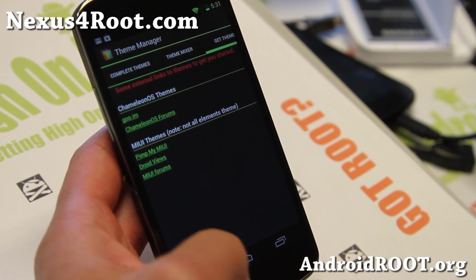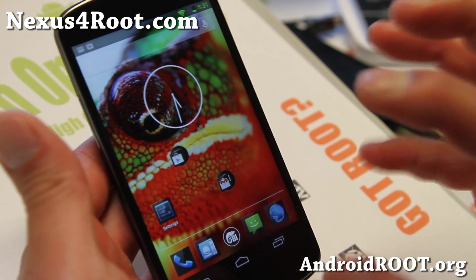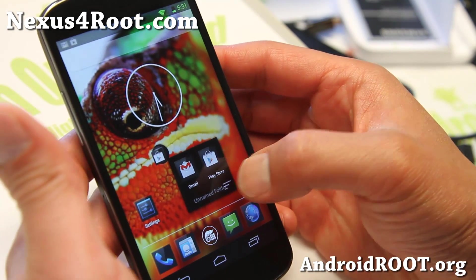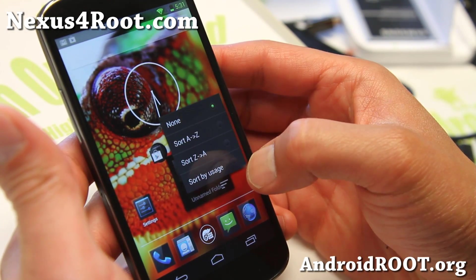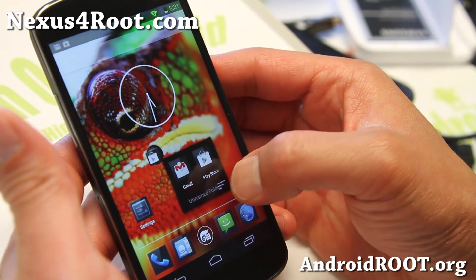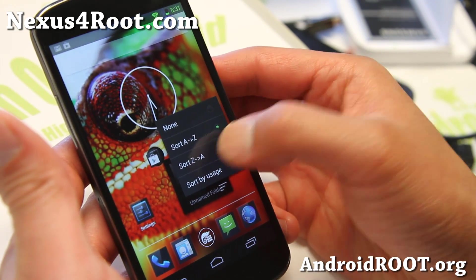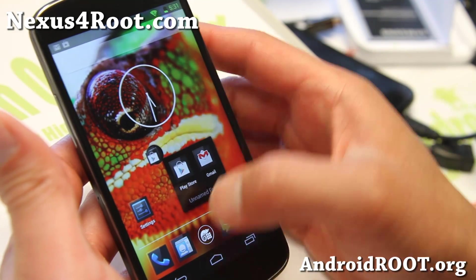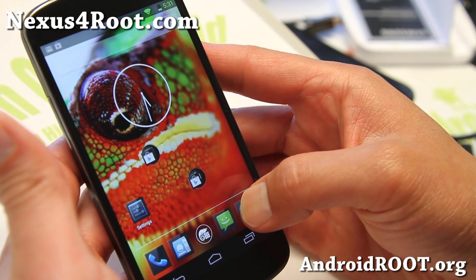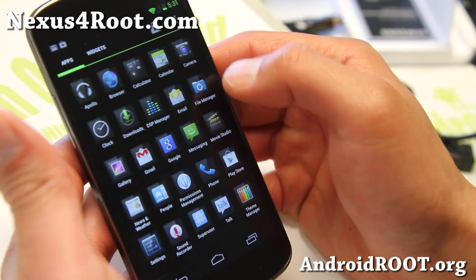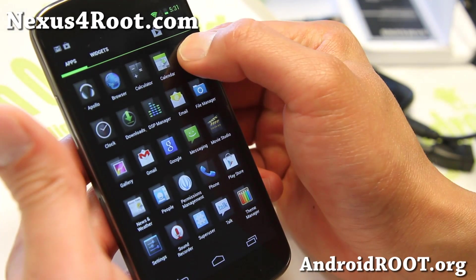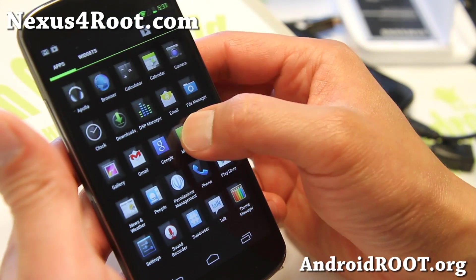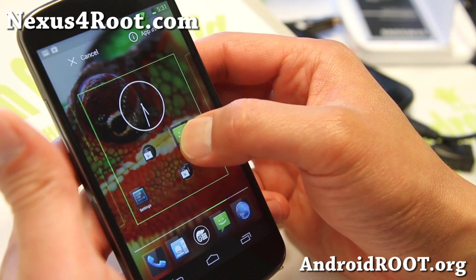Some other additions: with your folders, you'll be able to order them A through Z, or Z through A if you have a bunch of them, and also sort by usage. Let me put some more apps here so you can see better — let me put like four apps there.